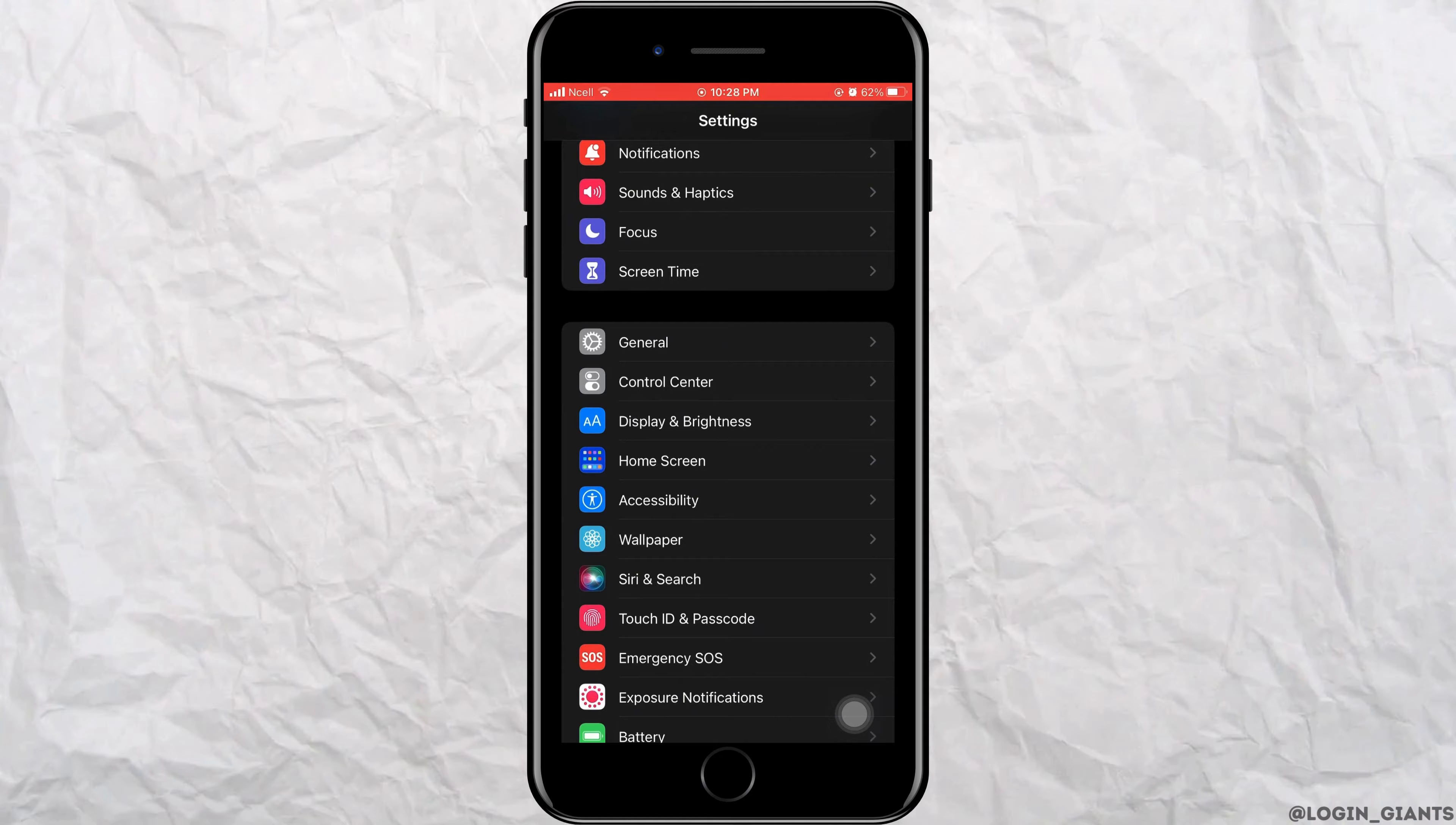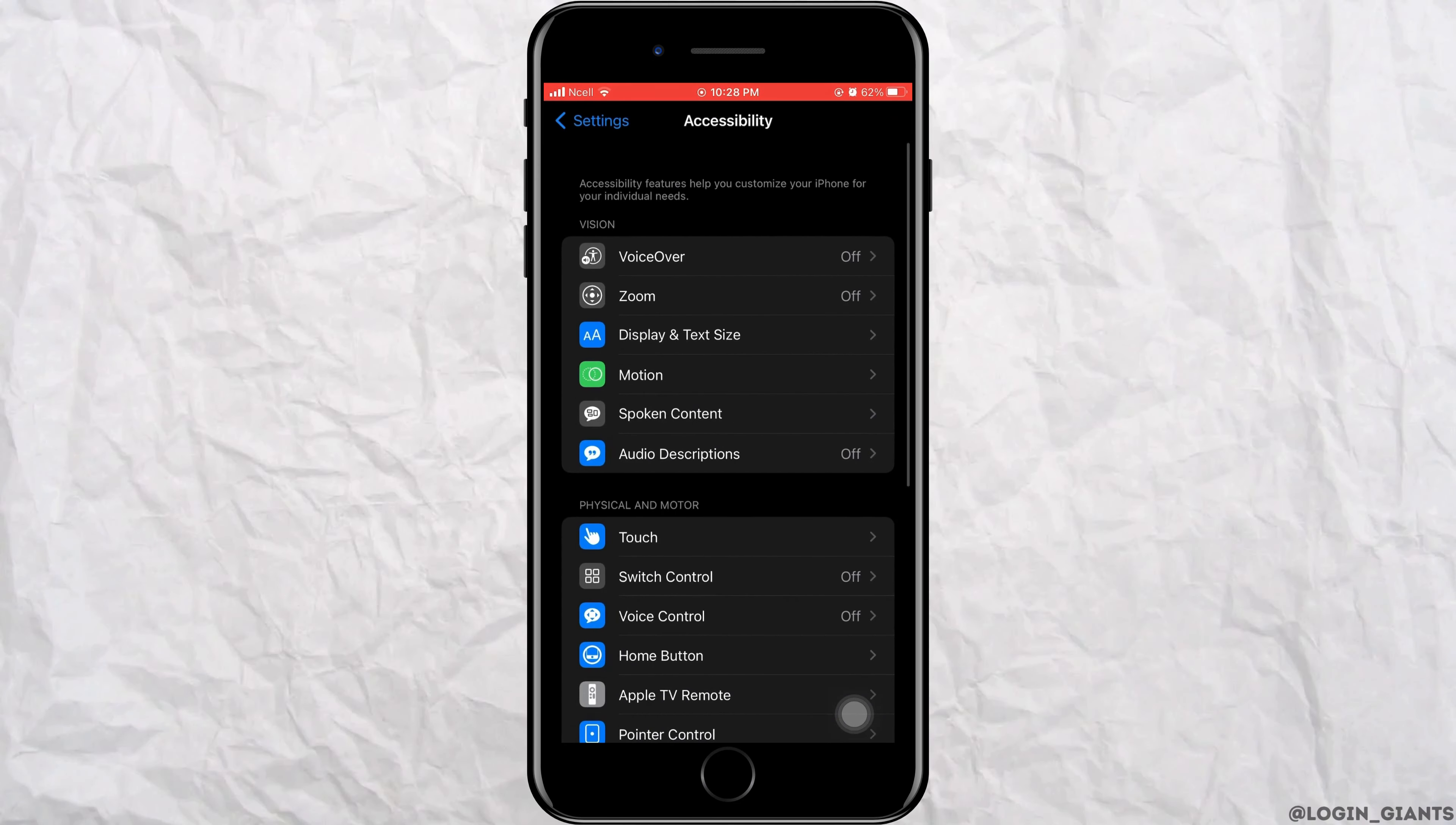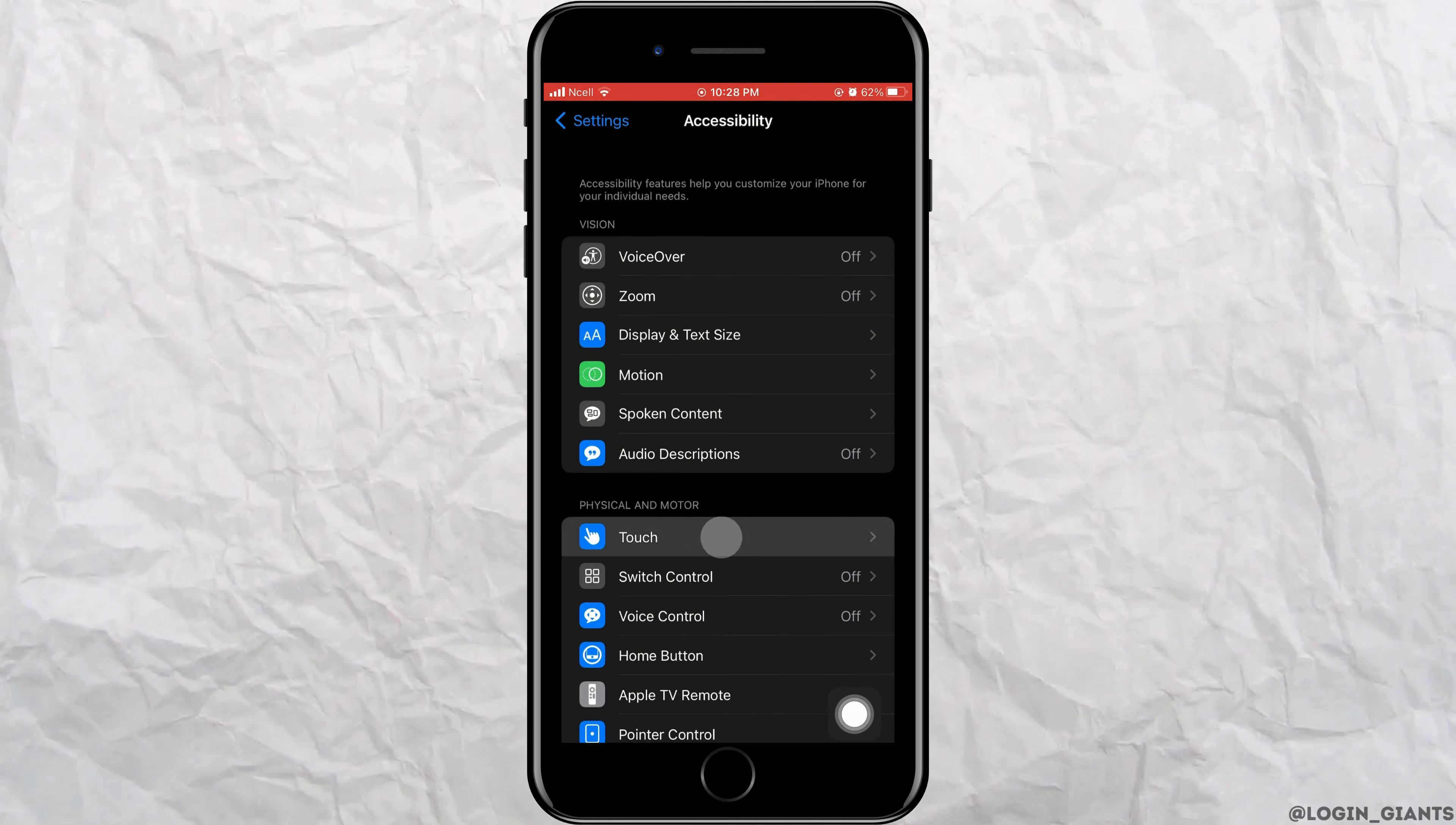Scroll down a little bit and then tap on accessibility. Here, go ahead and tap on touch.